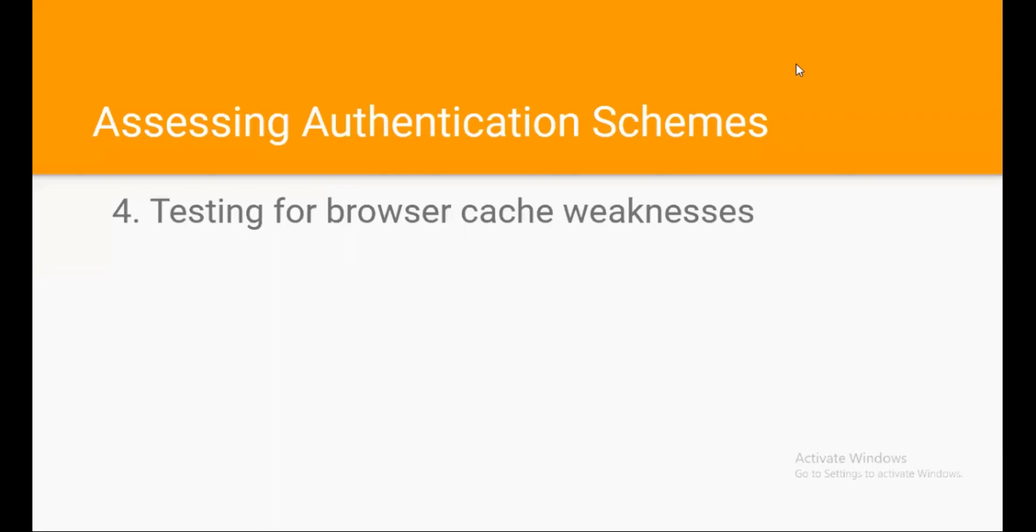Now, the fourth one is testing for browser cache weakness. Browser cache is provided to improve performance and better end-user experience. Whenever sensitive data is typed in the browser by the user, such data can also be captured in browser cache. This cached data is visible by examining the browser cache or simply by pressing the browser's back button.